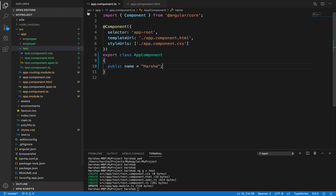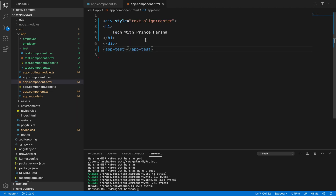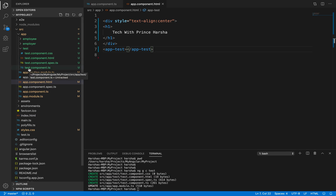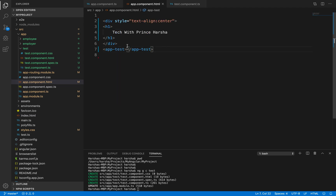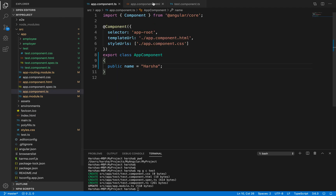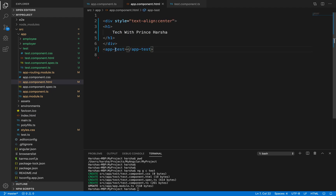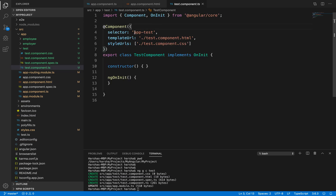To interact from parent to child, I need to export this property to the child component. To do that, go to app.component.html. Here we have 'app-test', which is the selector specified in test.component.ts. By using this selector tag, we can pass data from the parent component to the child component.